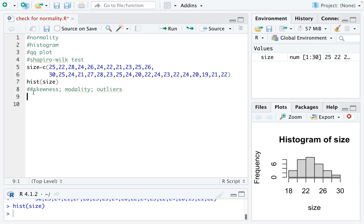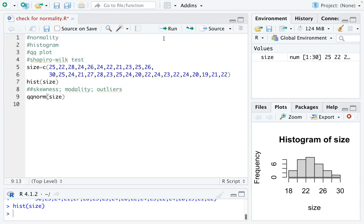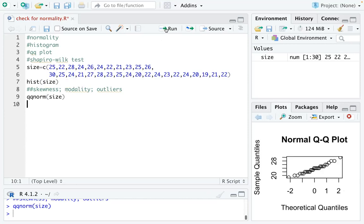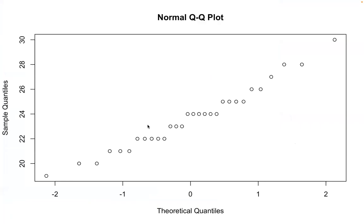And the second tool is called QQ plot, which is drawn using QQ norm. So QQ plot is a quantile quantile plot. So as you can see, I just run QQ norm on size. I actually have the sample quantiles on the y-axis and I have theoretical quantiles on the x-axis.